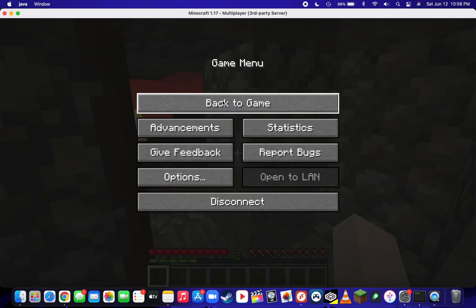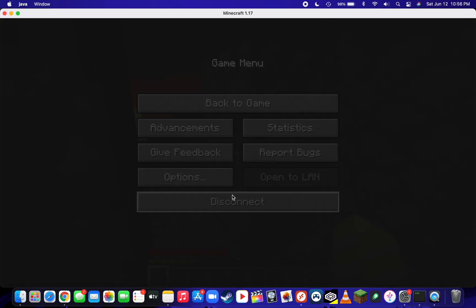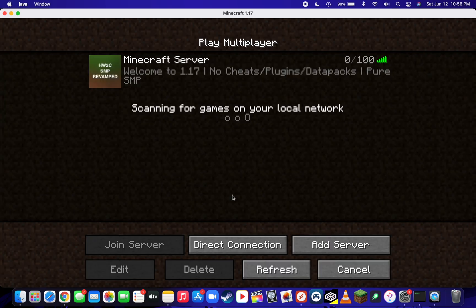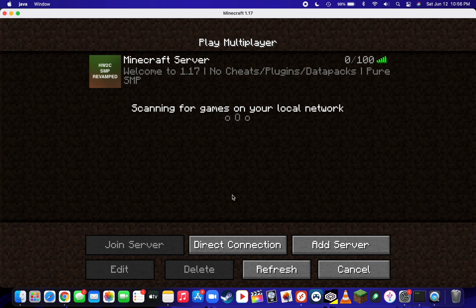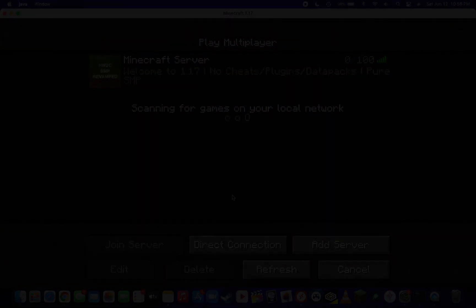As you can see, it's working flawlessly. You've now successfully port forwarded your Minecraft server. If you have any questions, feel free to leave a comment down below, and thank you all so much for watching.